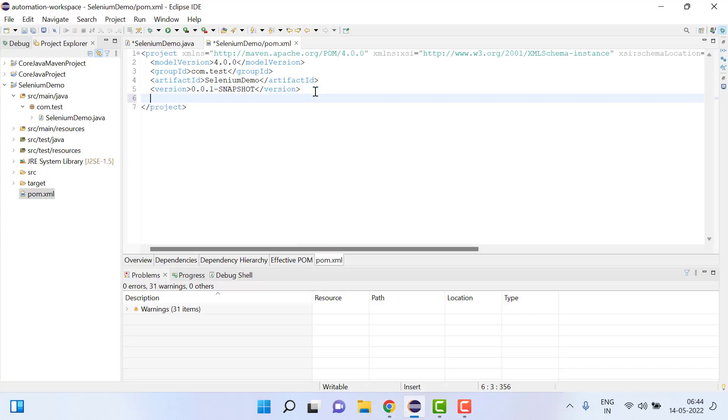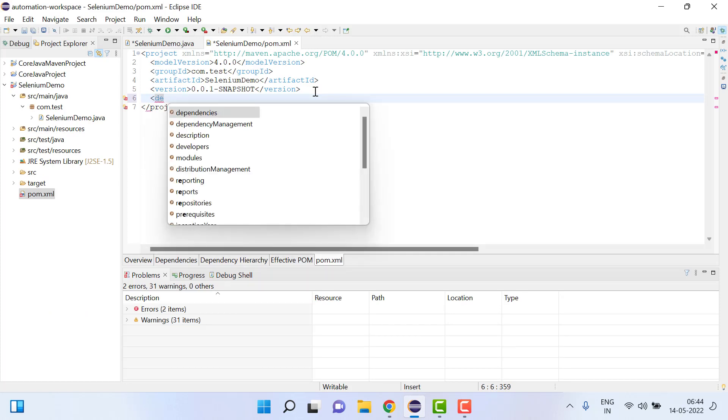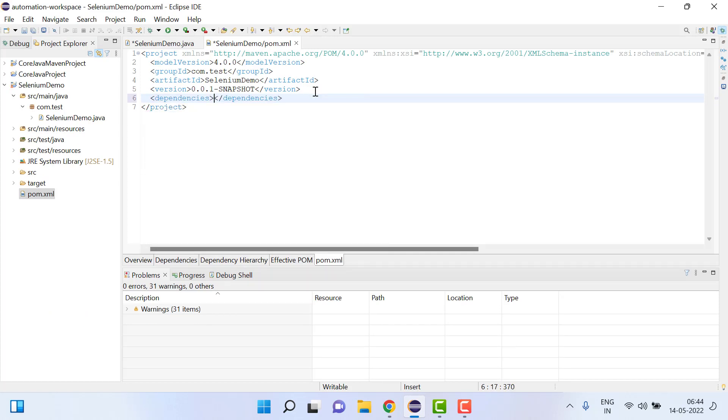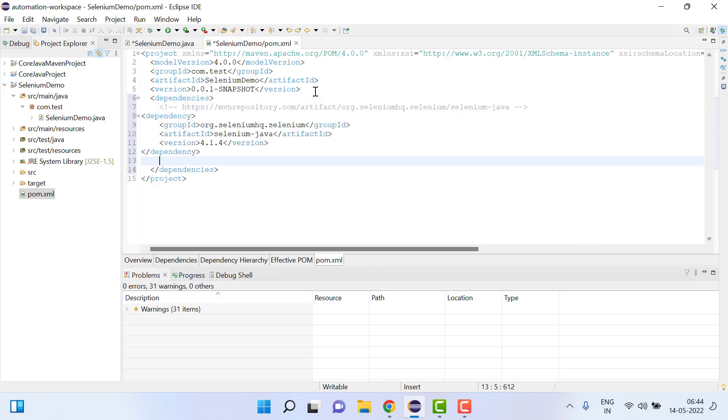Create one dependency tag, dependencies, and under dependencies we will put whatever thing is copied.